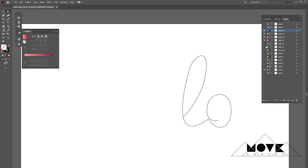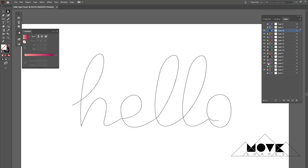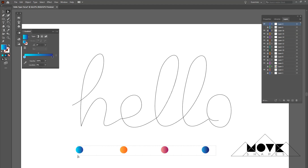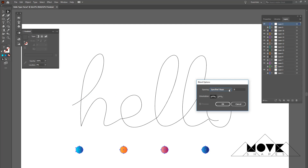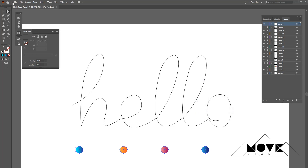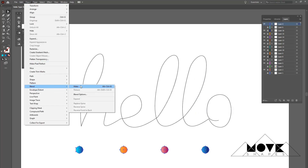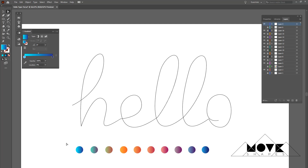We are done splitting the stroke path. Now let's split the gradient circles as well. Enable the gradient circle layer, select all circles, go to Object > Blend > Blend Options, select 'Specified Steps', and change the value to 2. Keep the circles selected, go to Object > Blend, and click 'Make'. This will create two extra circles between each selected gradient circle with a smooth gradient transition.